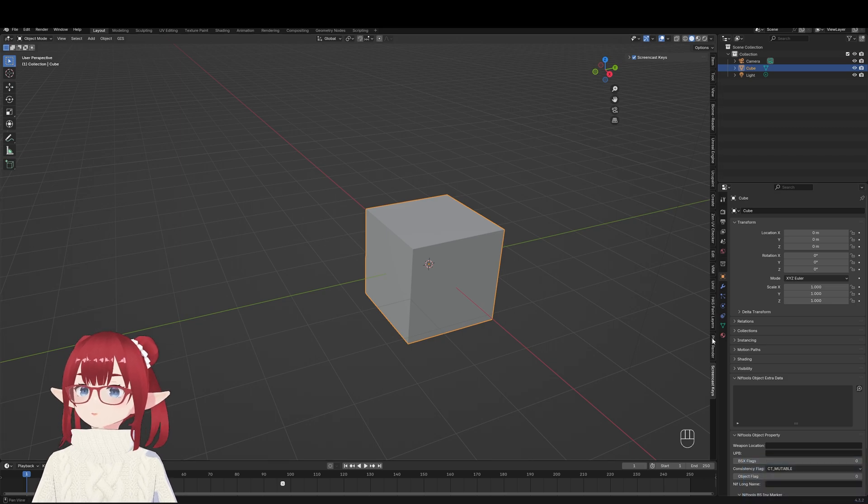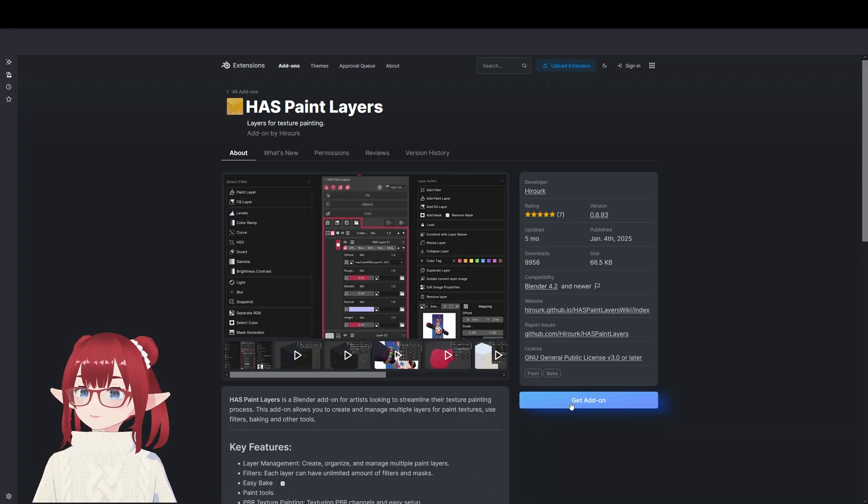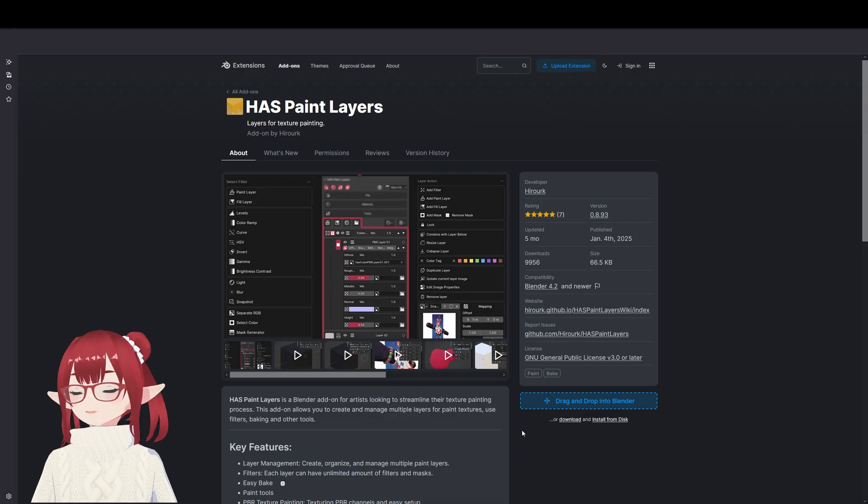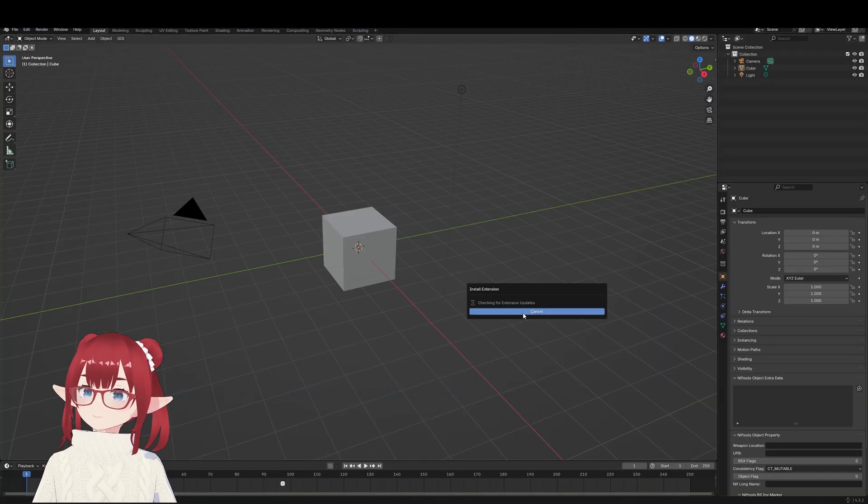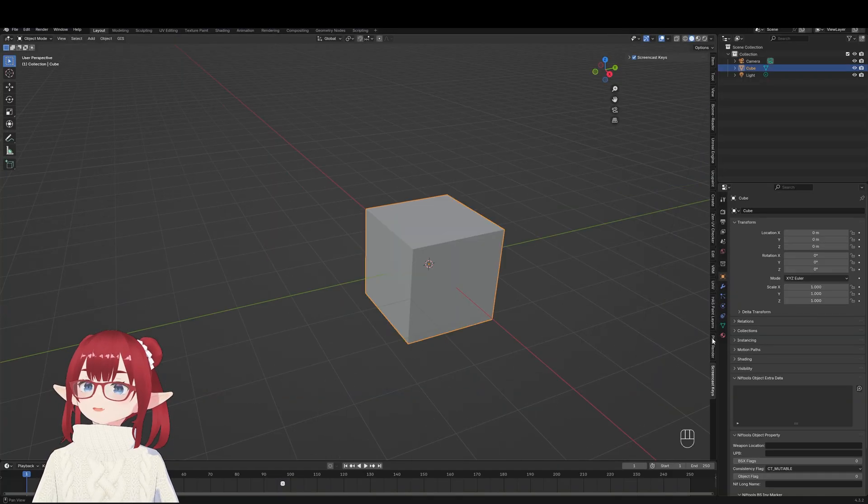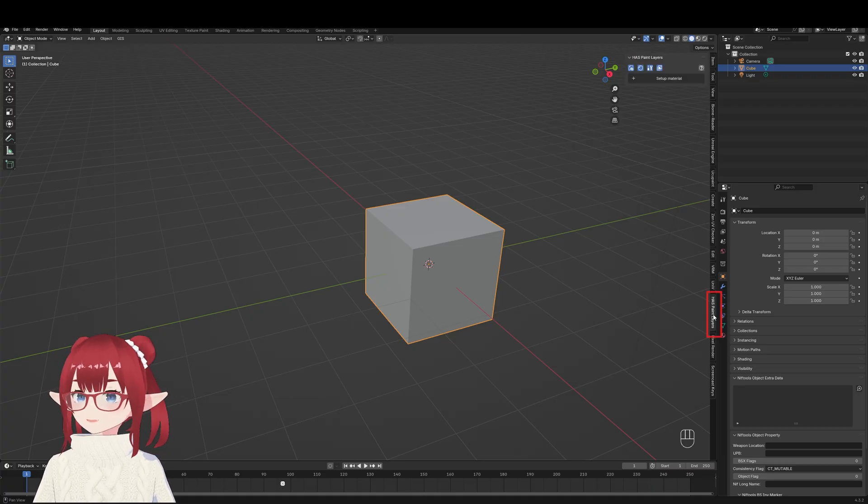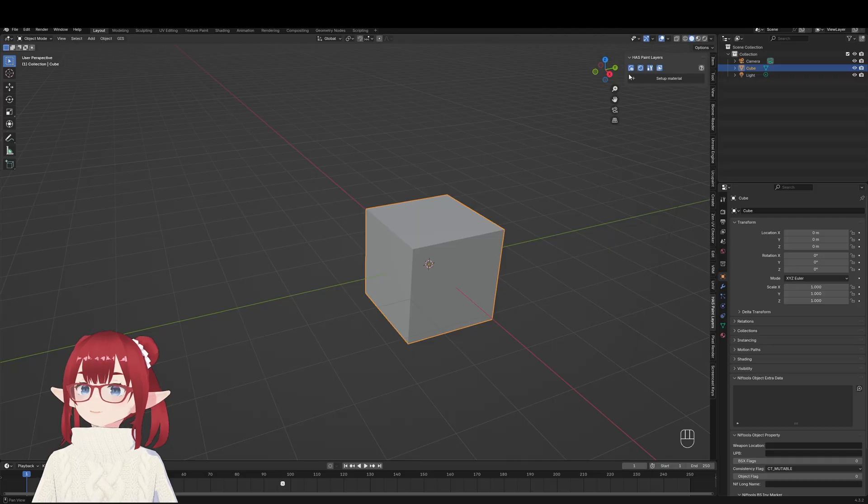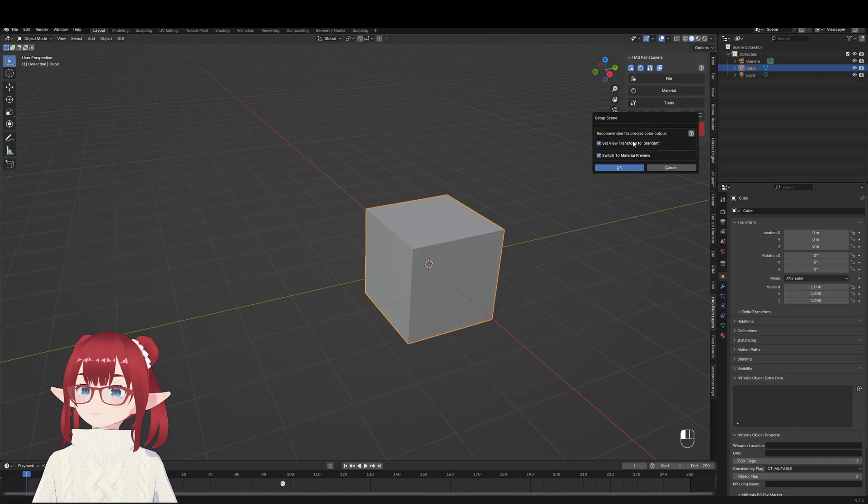The first thing you can do is drag and drop the add-on into Blender and just hit okay. Then you're going to find on the right side Haas Paint Layers in the tabs. Once you open that, all you got to do is click setup material and then setup scene, hit okay.